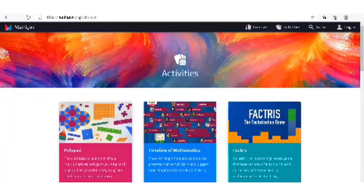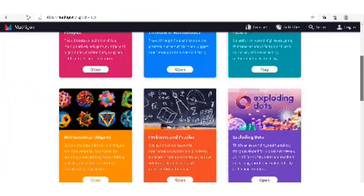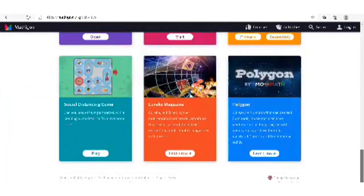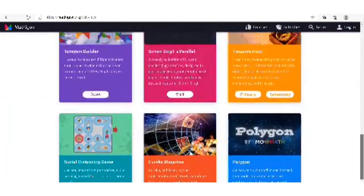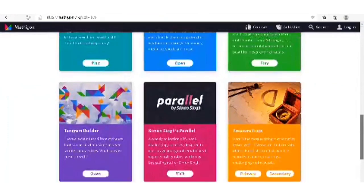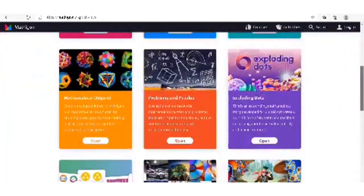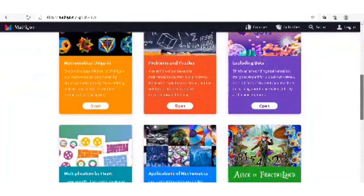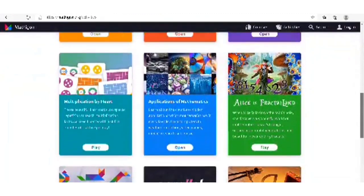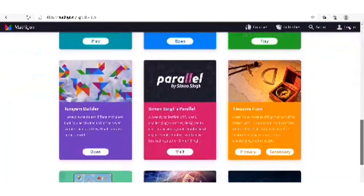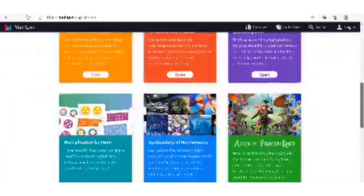We also have Mathigan — it seems to be for older children, mainly used in high school or upper primary. Here we have activities, puzzles, applications of math, stories about math, and so on.